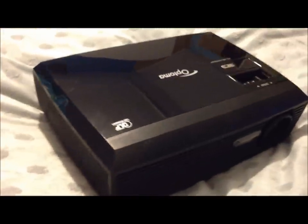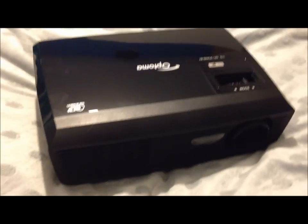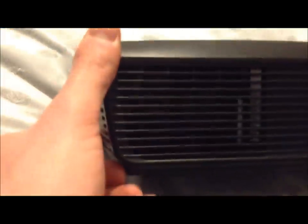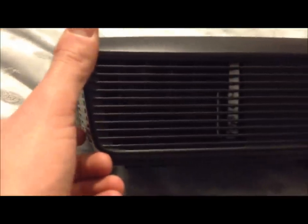So here's the Optima H180X projector. It's quite compact, it's quite nice. There's the front, you've got the vent just there, where the fan blows out quite a lot of heat.